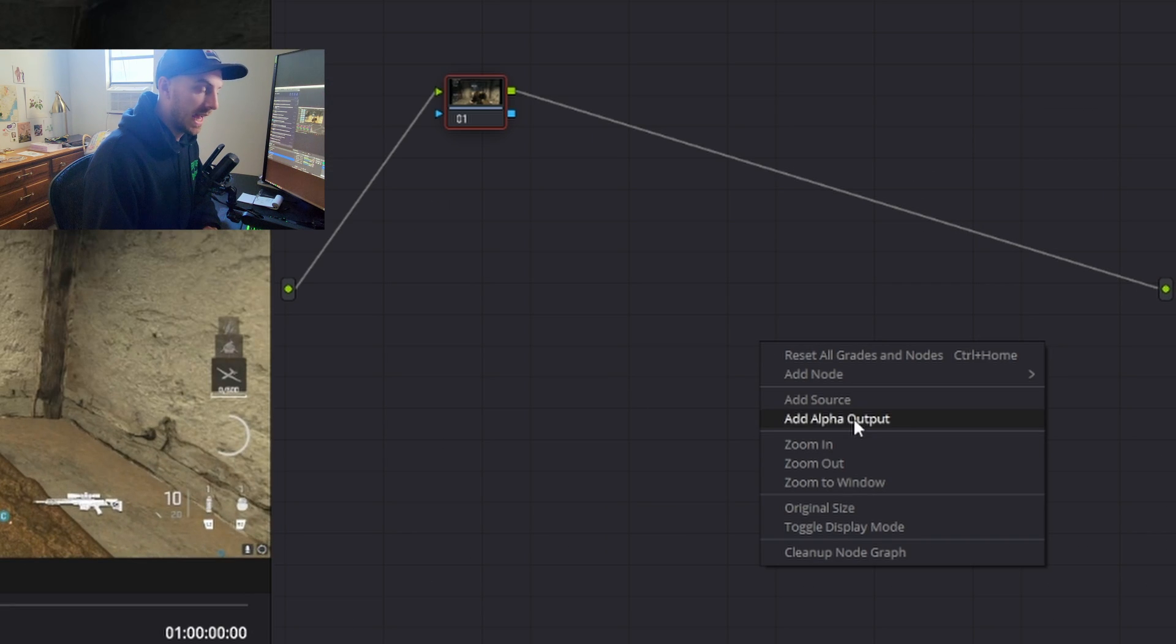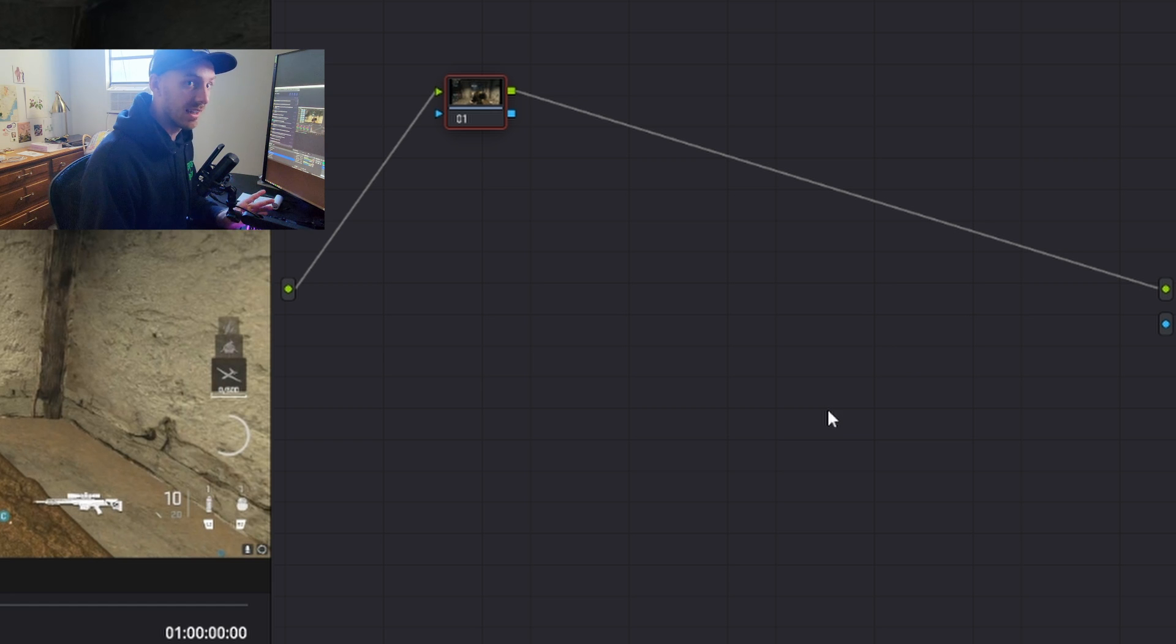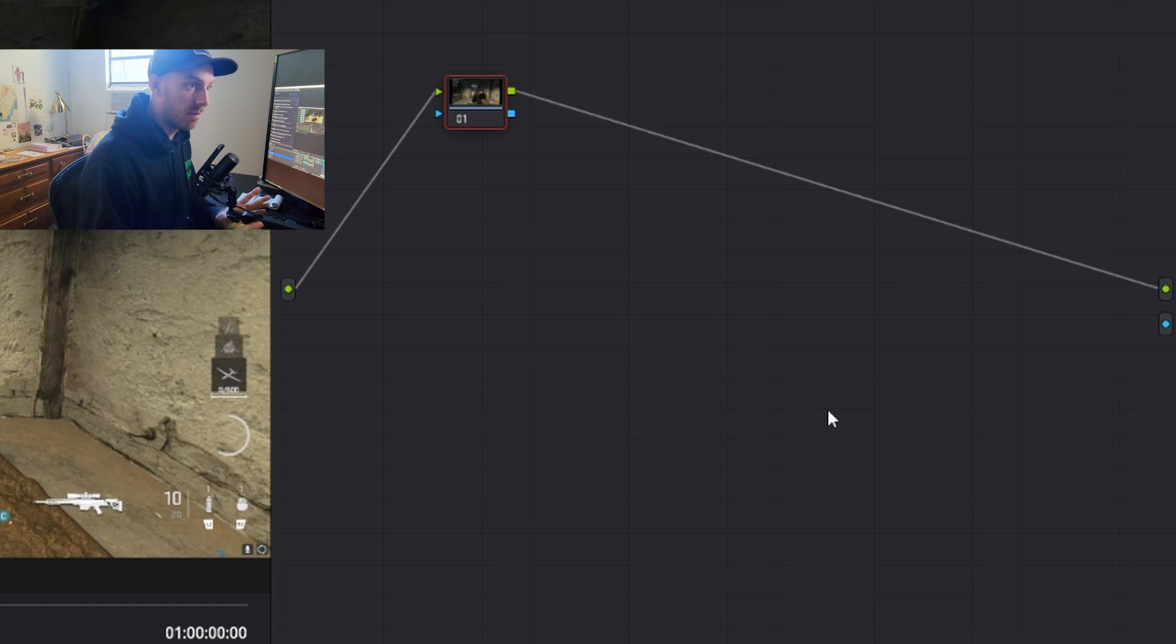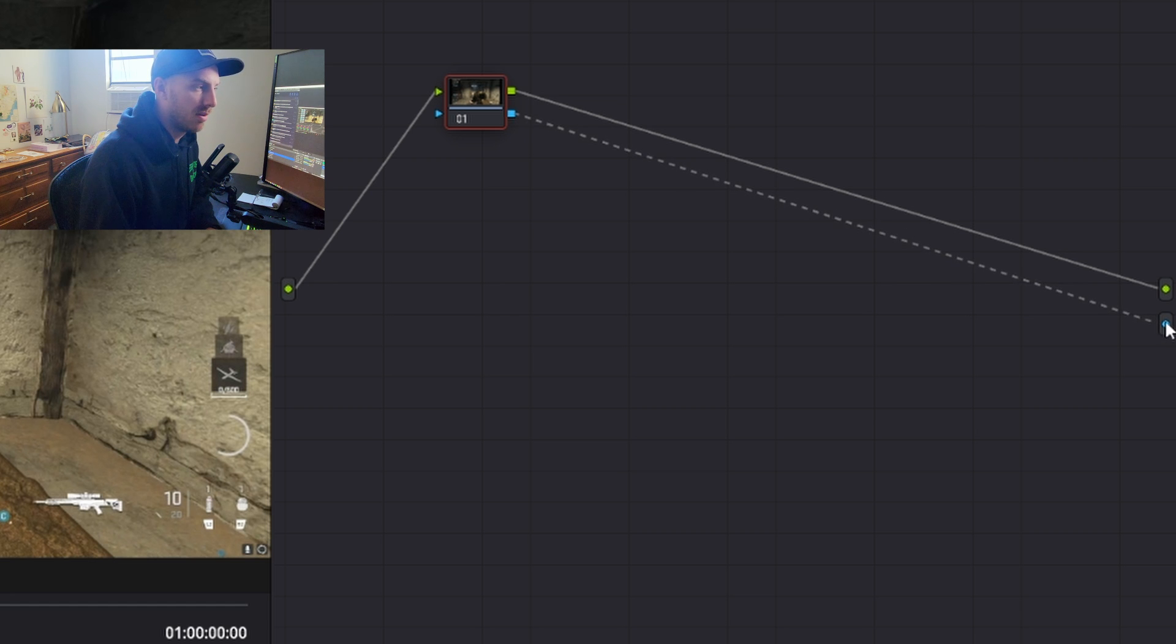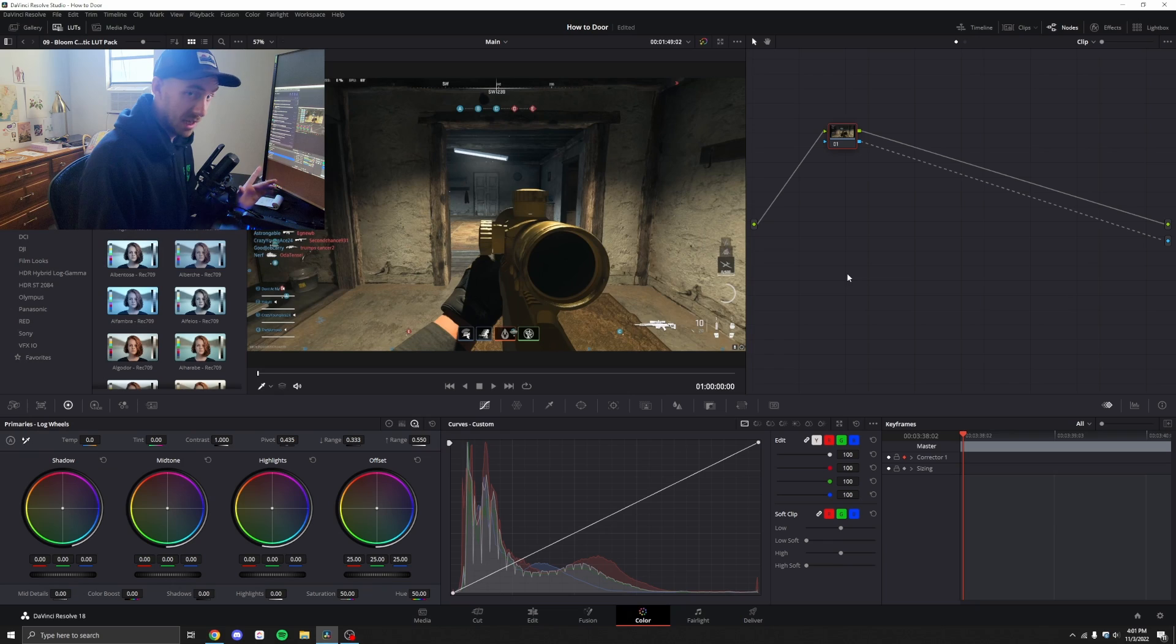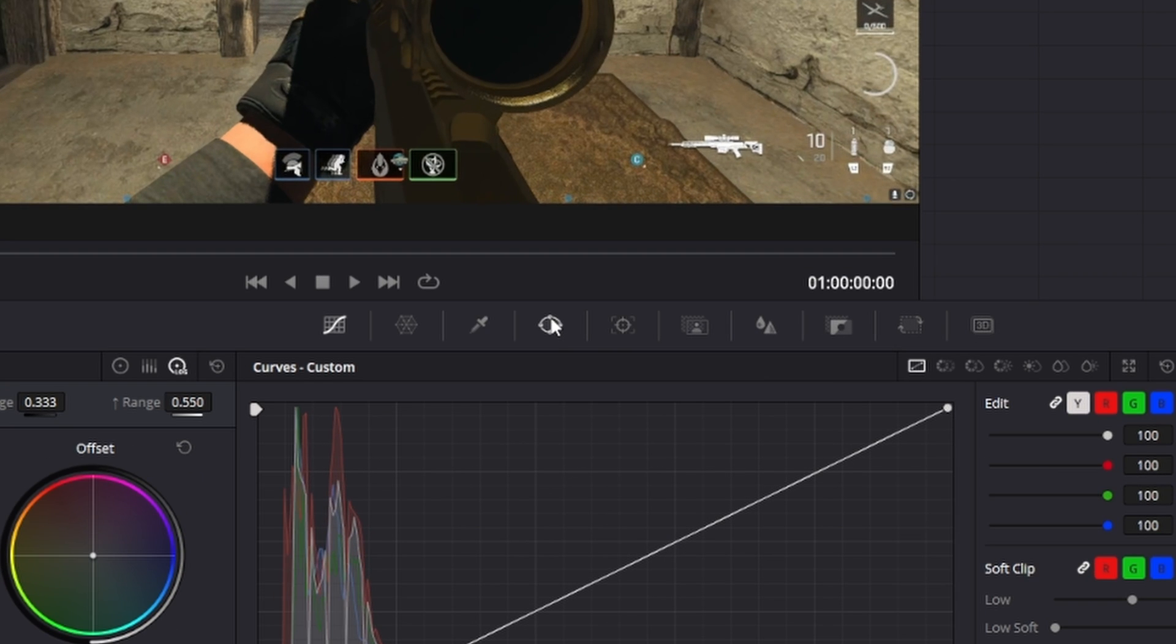Step two, right-click, add alpha output. The alpha output is basically the transparency of the clip. This is going to allow us to remove parts of our media to display what's underneath. Once you've added your alpha output, go ahead and drag the blue corrector one node to your alpha output node, and then we can begin the masking process. To do that, go to your window tab.